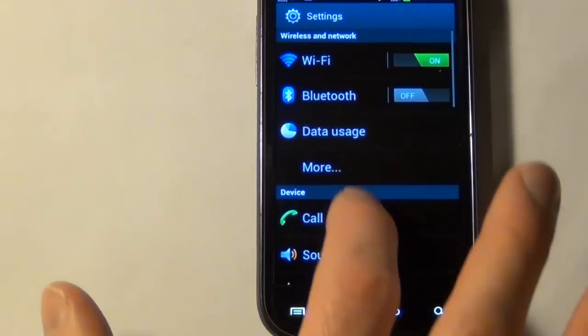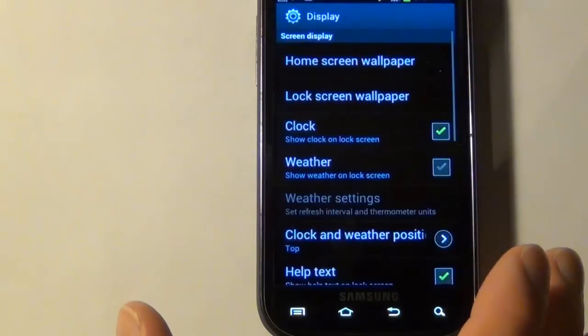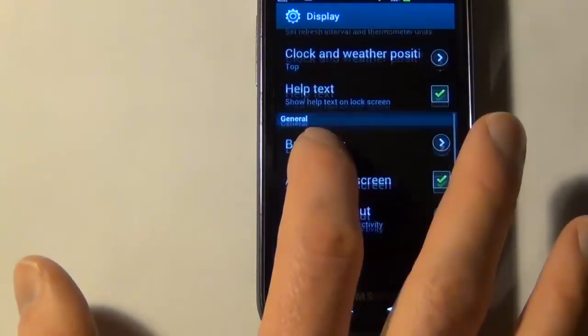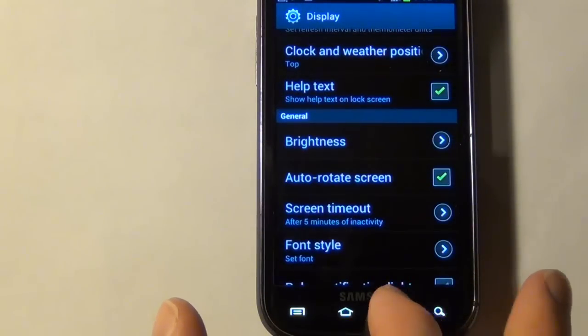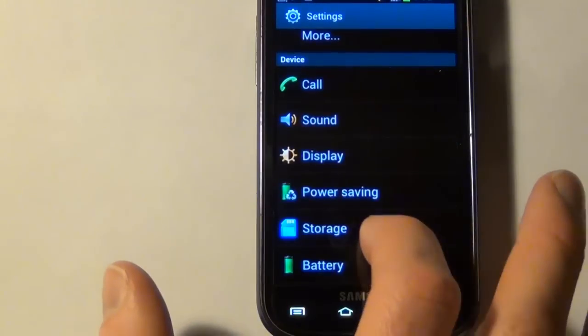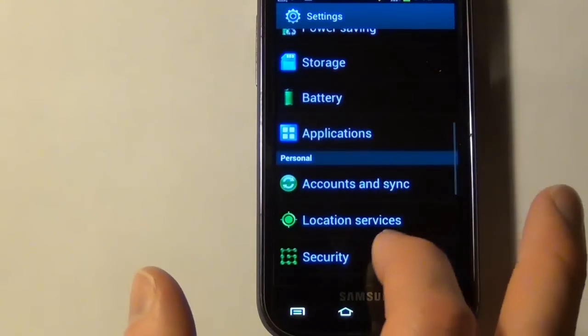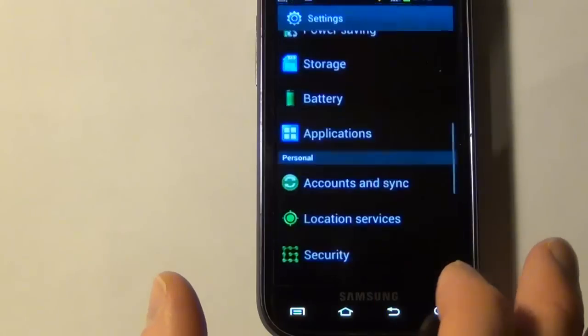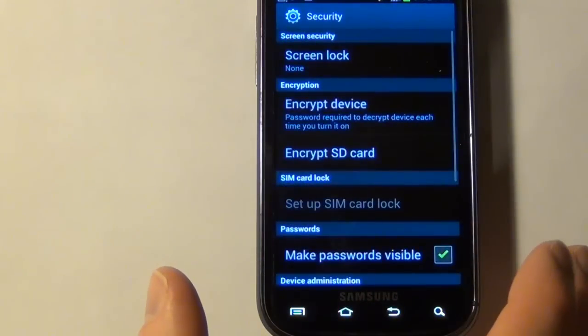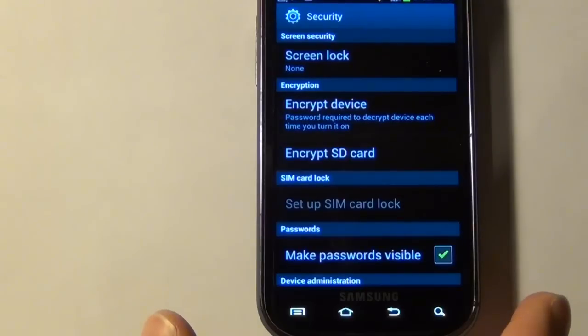I'm going to go into my display, and I'm going to make it so the screen times out somewhere between 5 and 10 minutes, whatever you prefer. And then lastly, I'm going to go to the security and I'm going to set the screen lock to none.